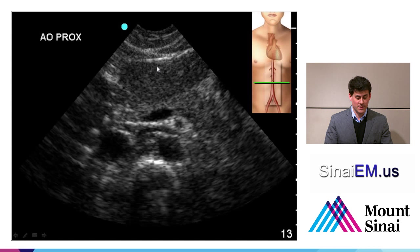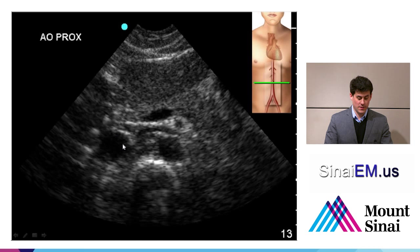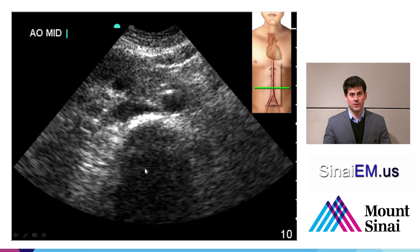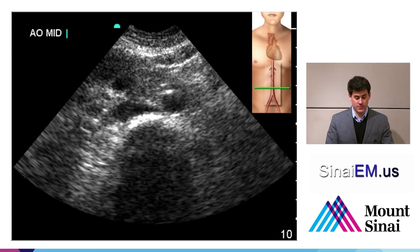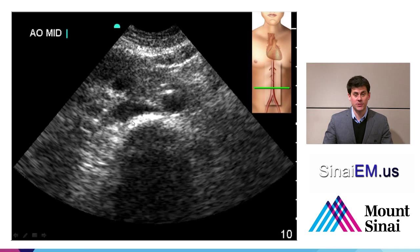From top to bottom: liver, pancreas, splenic vein, superior mesenteric artery, left renal vein going transverse into the inferior vena cava, the aorta, and the lumbar spine — vertebral body with shadow. As you go more distal, there's less anatomy to appreciate because most of what you see is bowel, but you can still identify the aorta and the inferior vena cava sitting on top of the brightly echogenic anterior edge of the vertebral body.